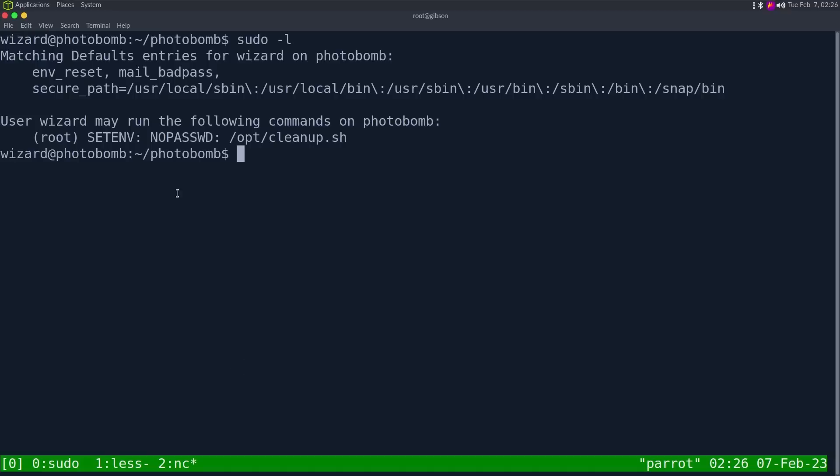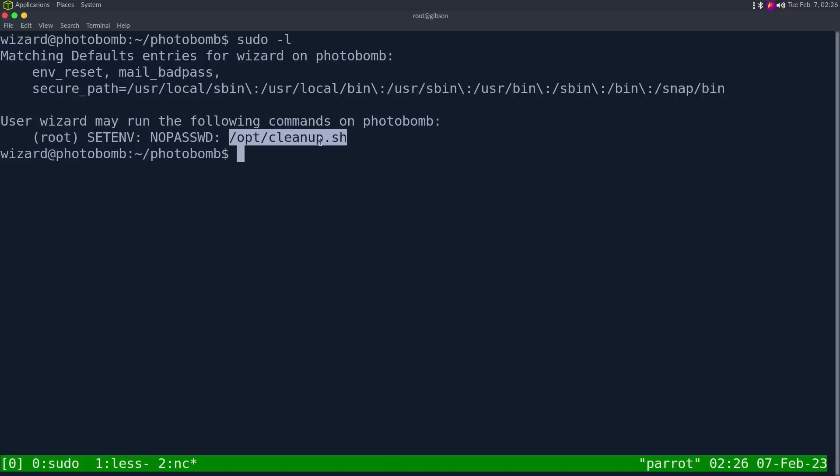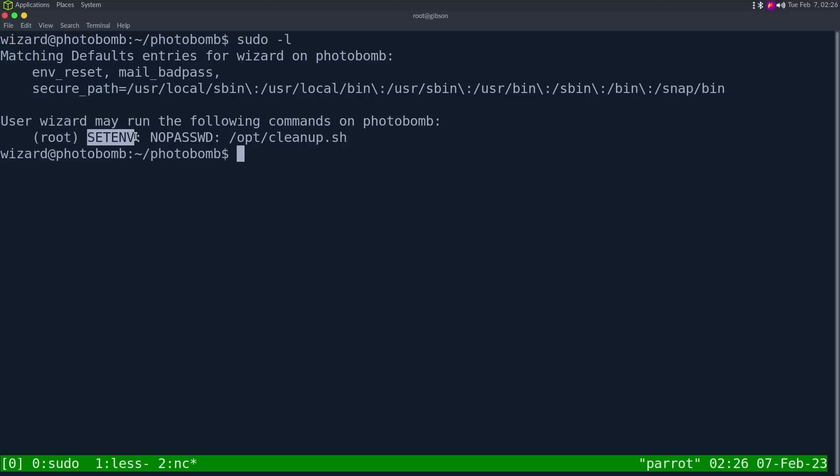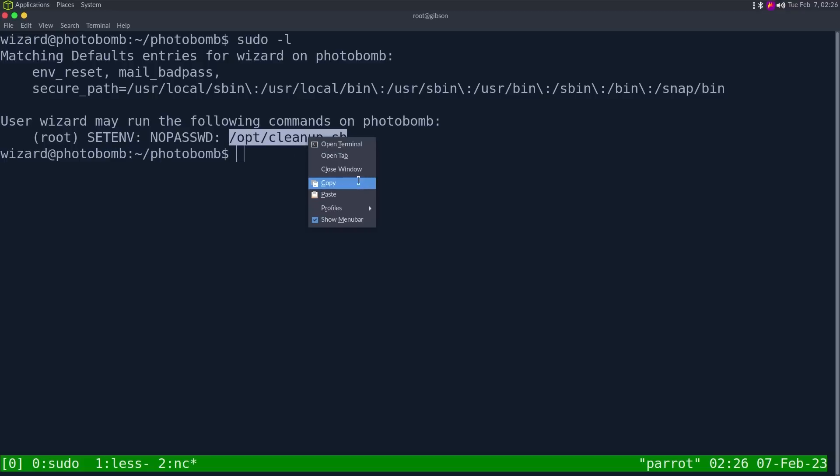I'm going to run sudo -L. And we can see we may run the following commands on photobomb root /opt/cleanup.sh as root. But the odd thing is we have this SETENV here. And what SETENV is, it allows us to pass an environment variable into any sudo command. Normally, we do this environment reset. So when running sudo, it sets us to a clean path or a clean environment. But when we run sudo, it's going to do environment reset. So wipe out all environment variables. And then we're going to pass a new environment variable onto a sudo shell.